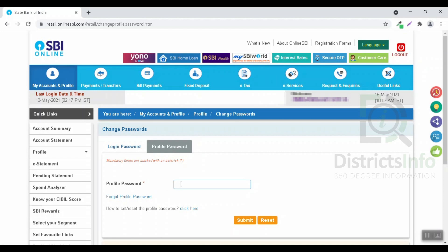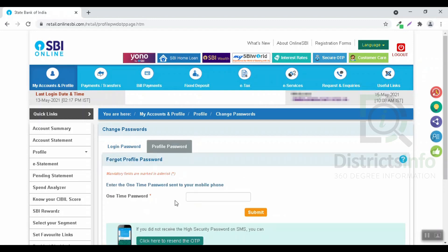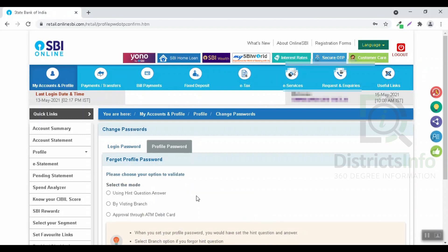If we already have the password, we will change the password. If we don't have the password, we will click on the profile and password. We will click on the password, and if we click on the account, we will change the OTP. We will enter the OTP and click on the submit button.